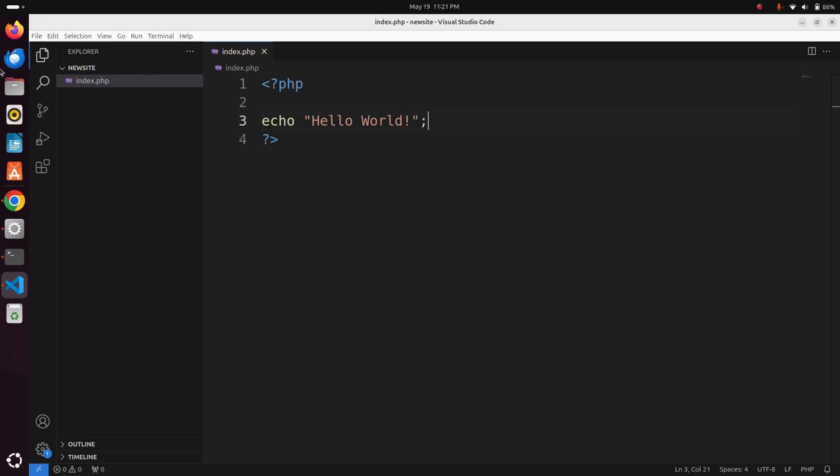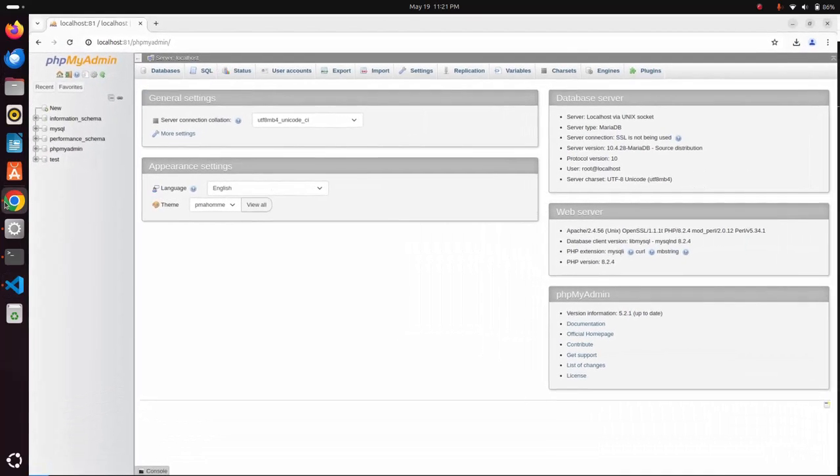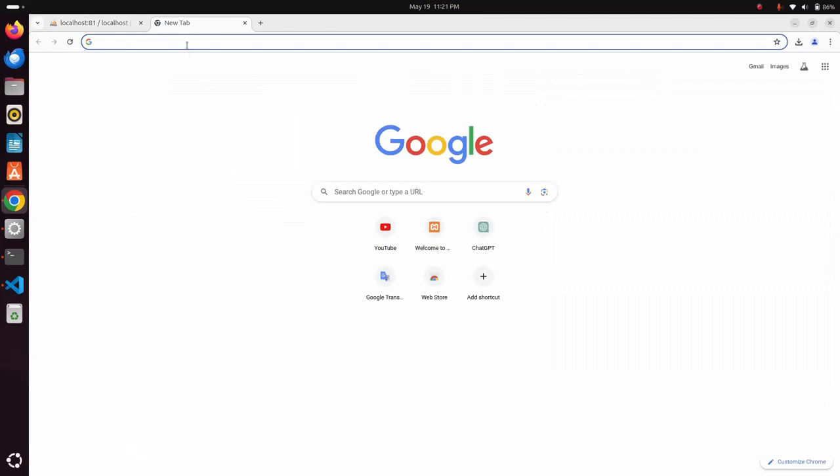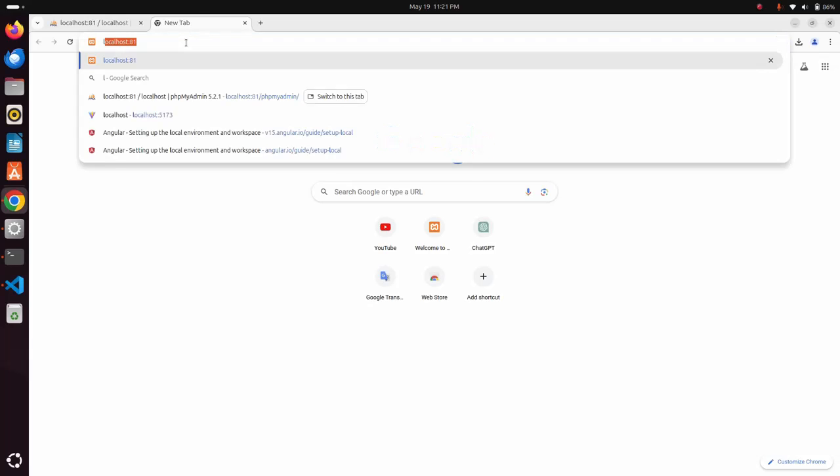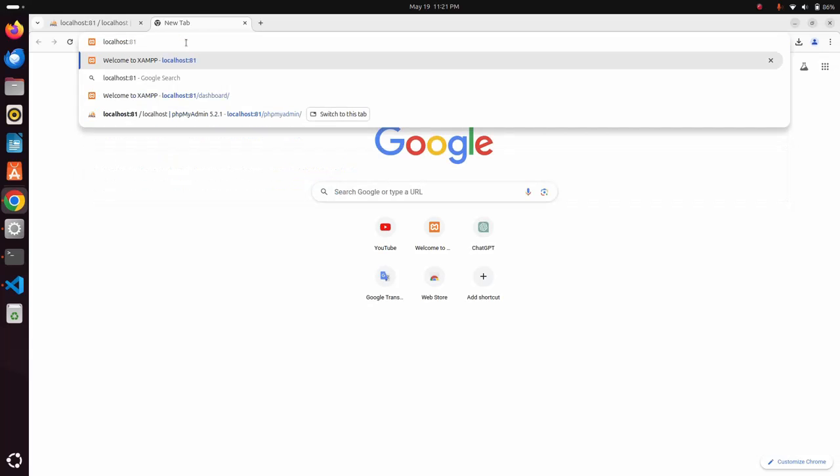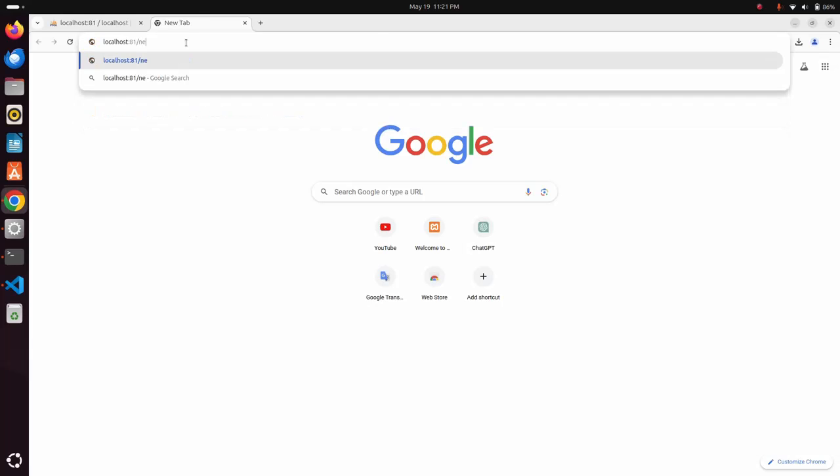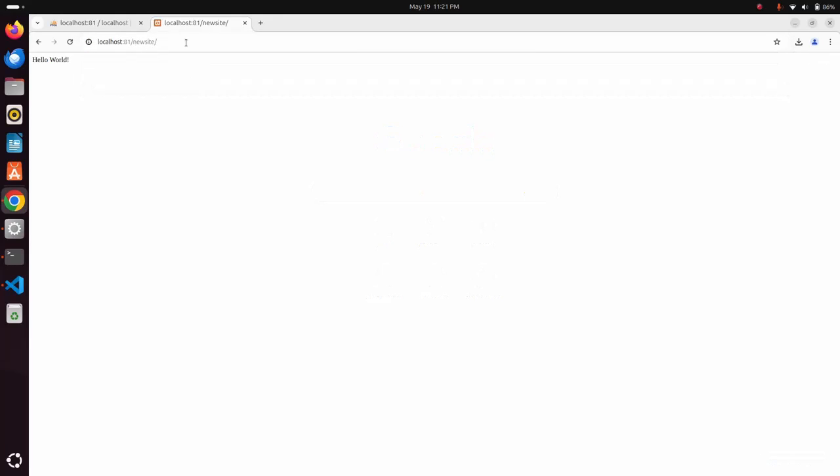Save this file and access this file from web browser. Write this URL. That's it.